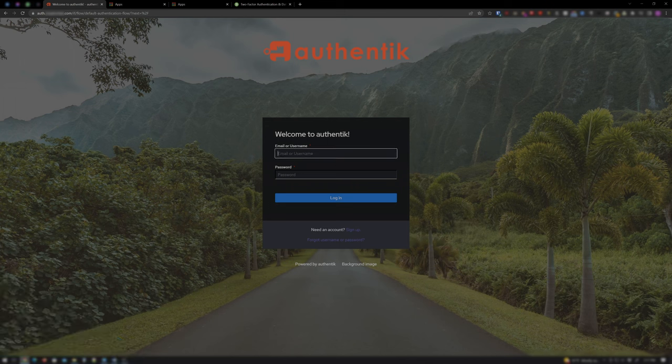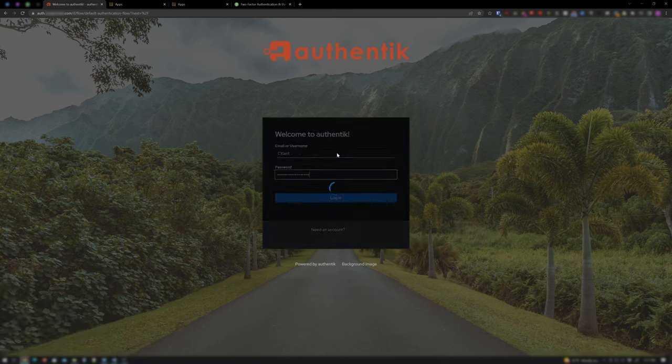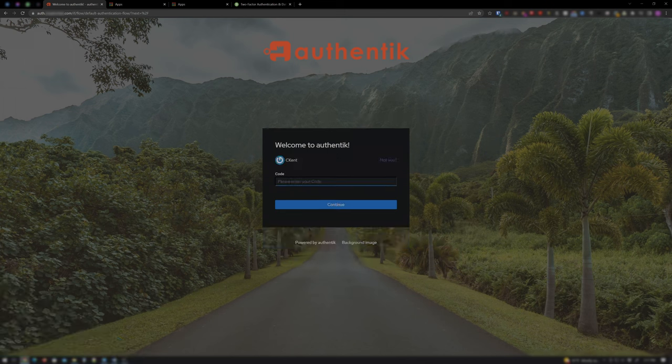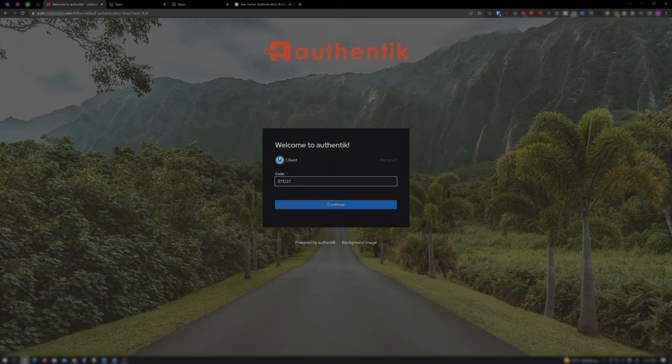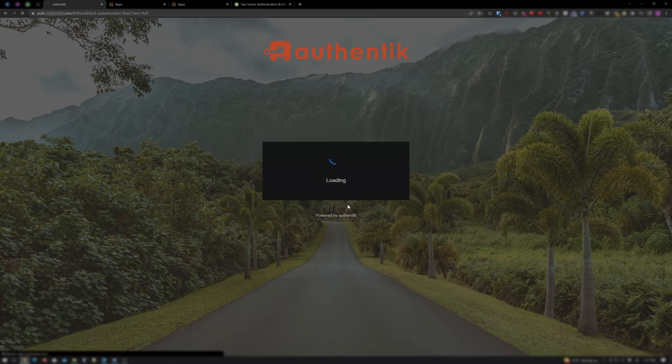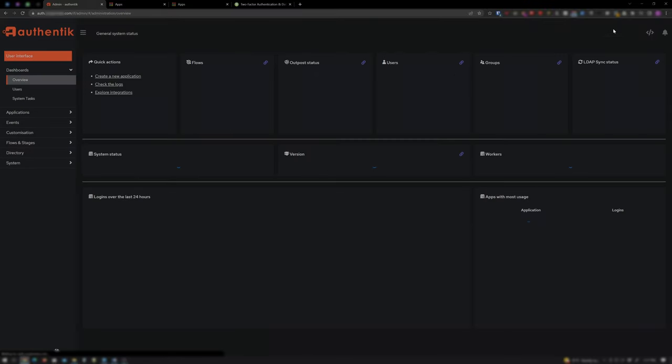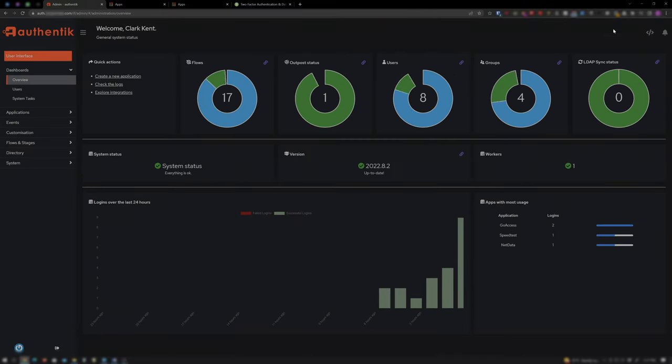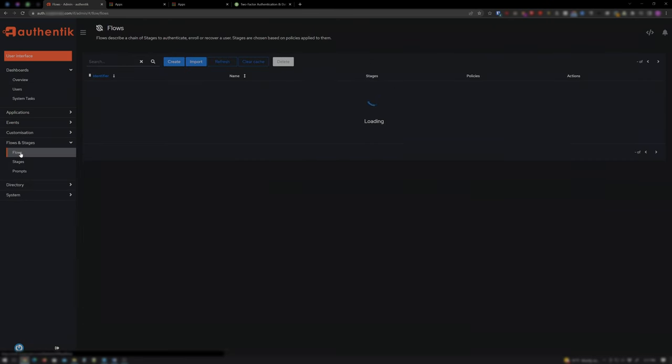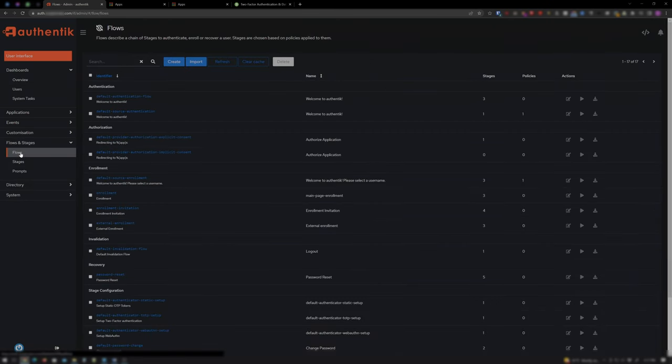Okay, let's get started. Log into your Authentik instance with an administrator account. Click Admin Interface. Expand Flows and Stages, and click Flows.